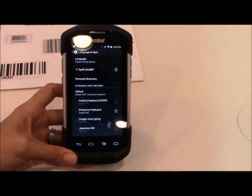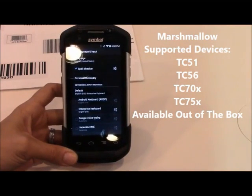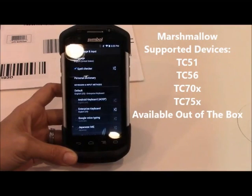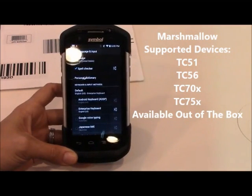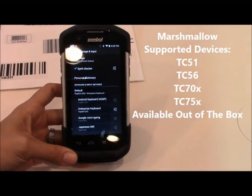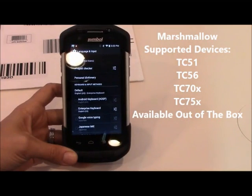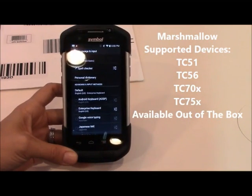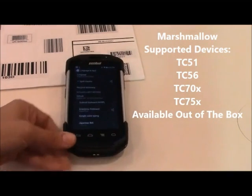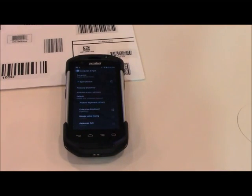We also have it on our Marshmallow products — the TC51, TC56, TC70X, and TC75X also have Enterprise Keyboard out of the box in the operating system. So that was your Enterprise Keyboard demo. Thanks for tuning in.